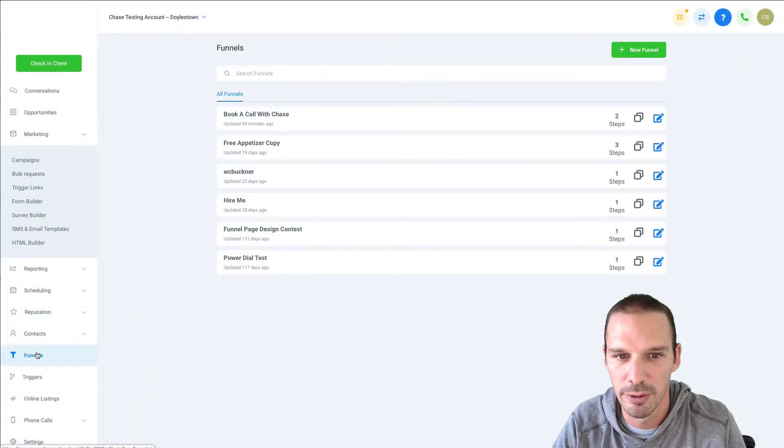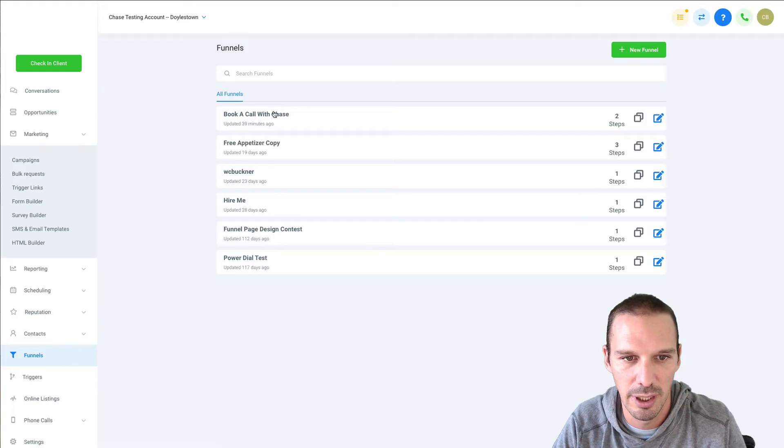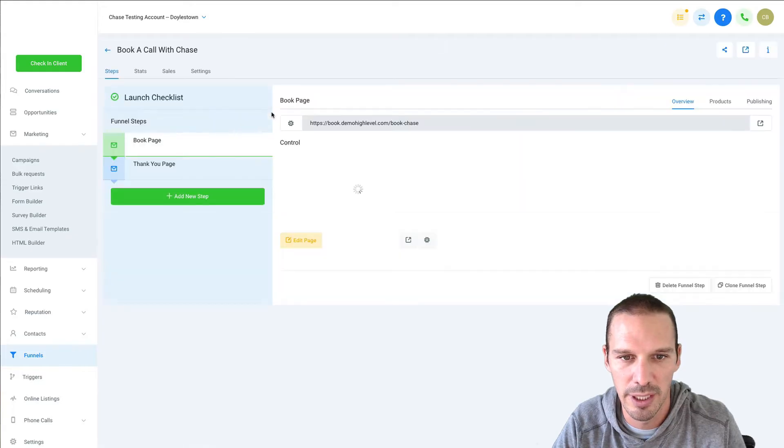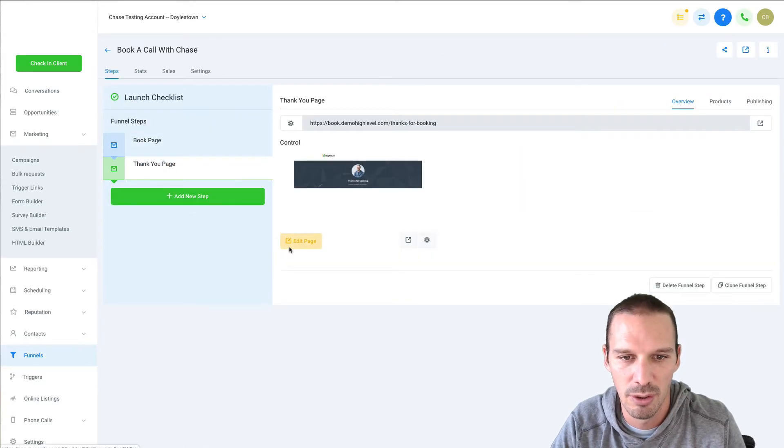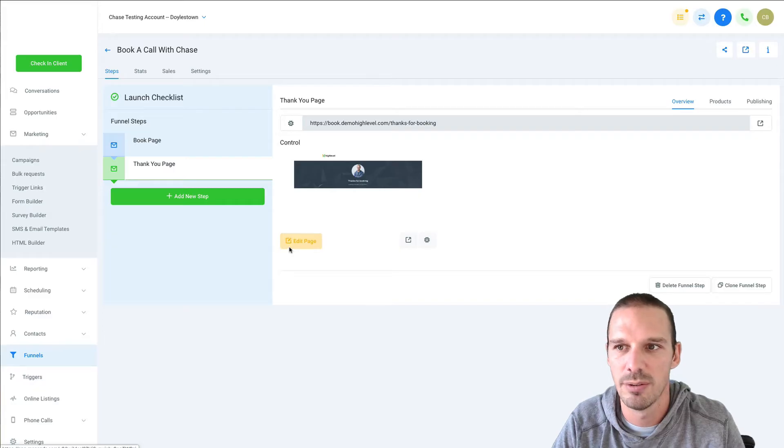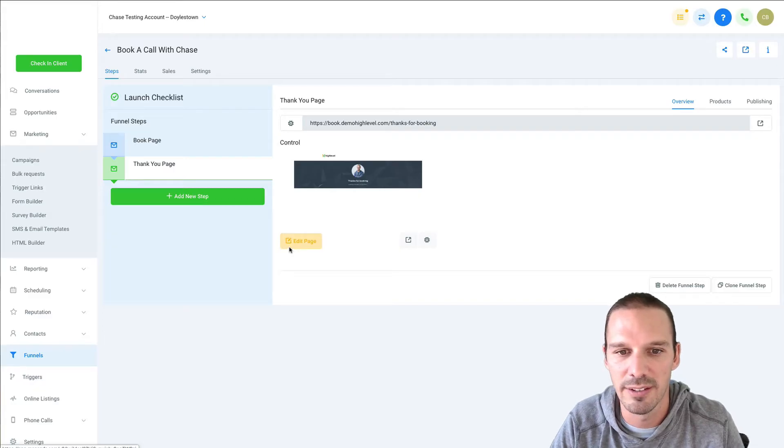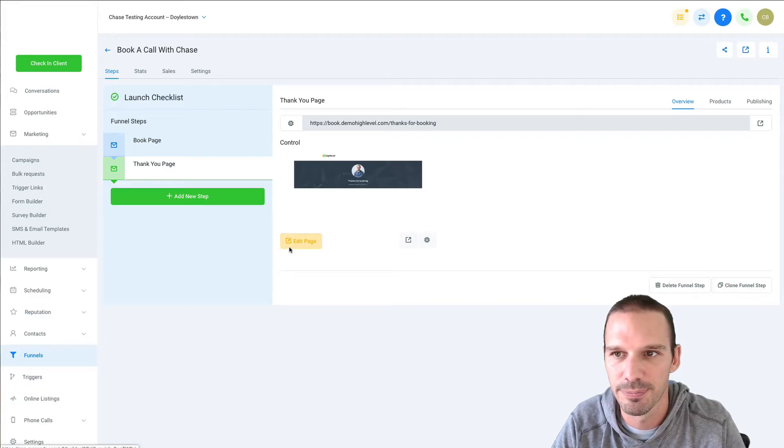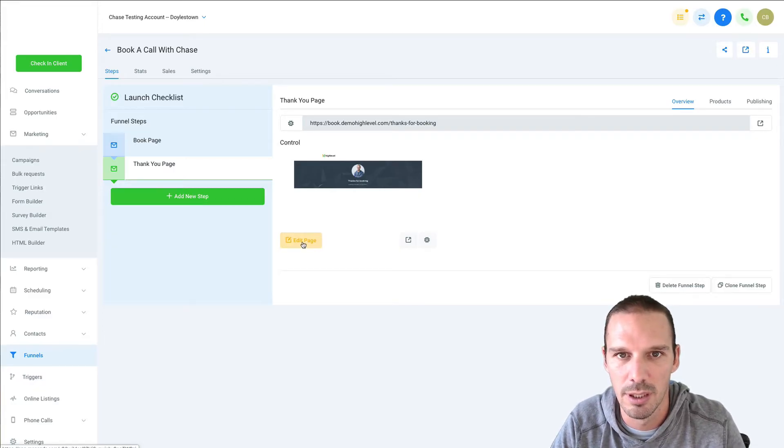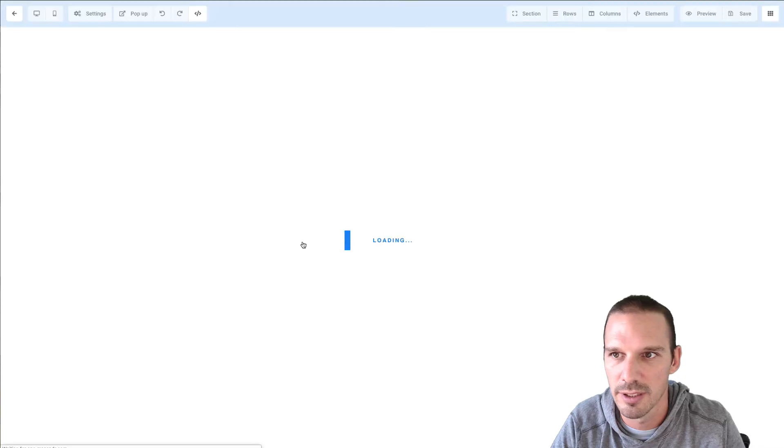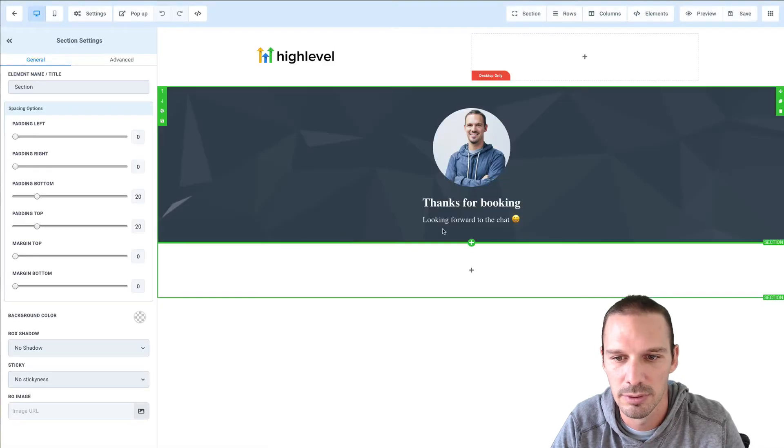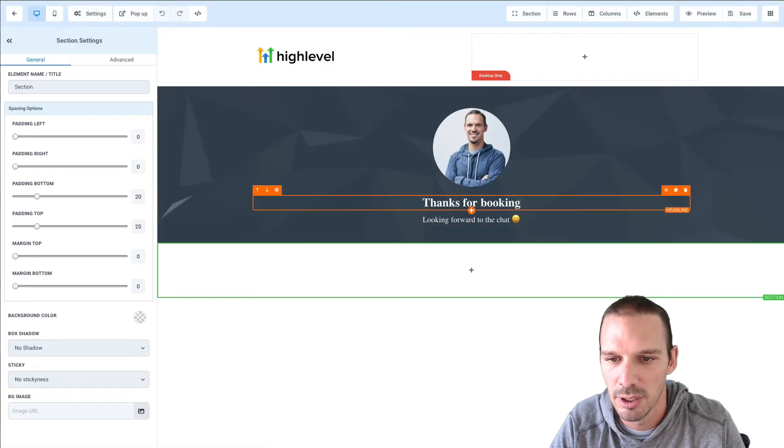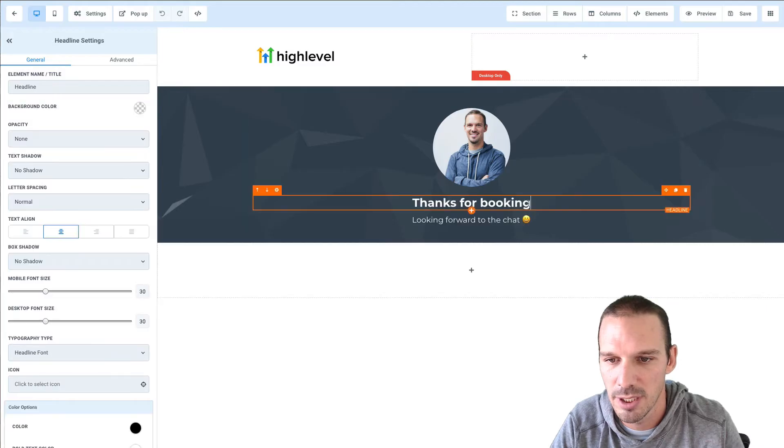And I'm gonna head over to my funnel builder and my book a call with Chase on my thank you page. What I'm gonna do is I'm gonna add this and let's get this to open up and I'm gonna put this right here.